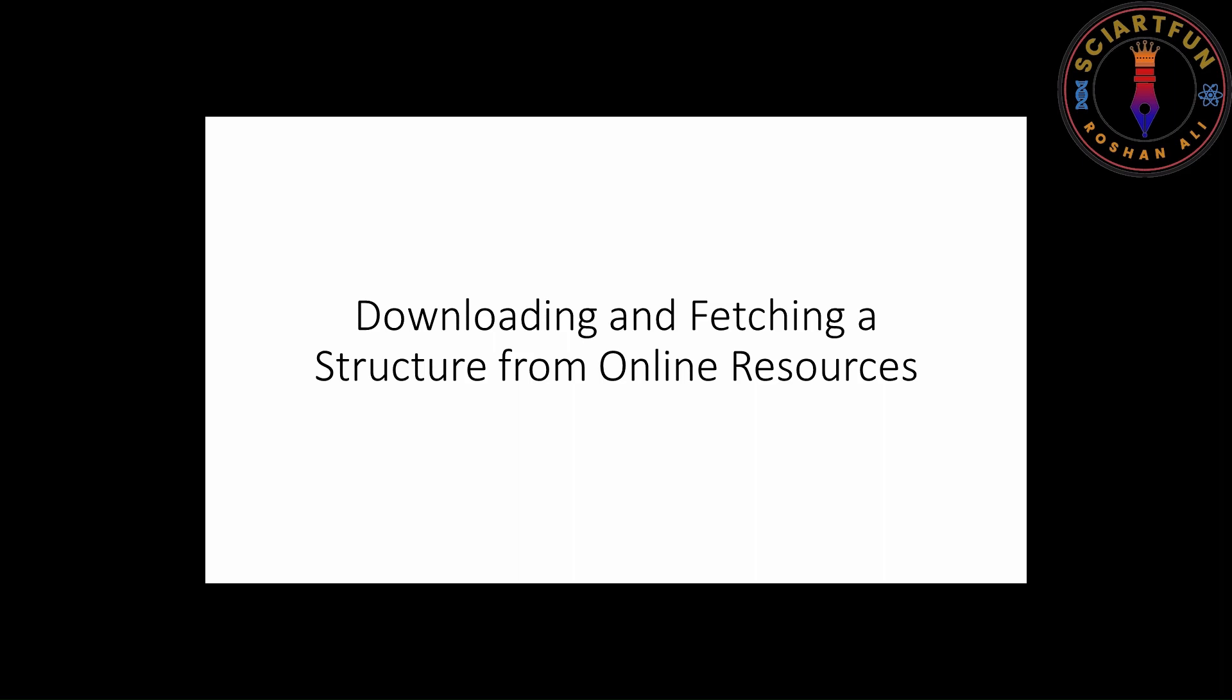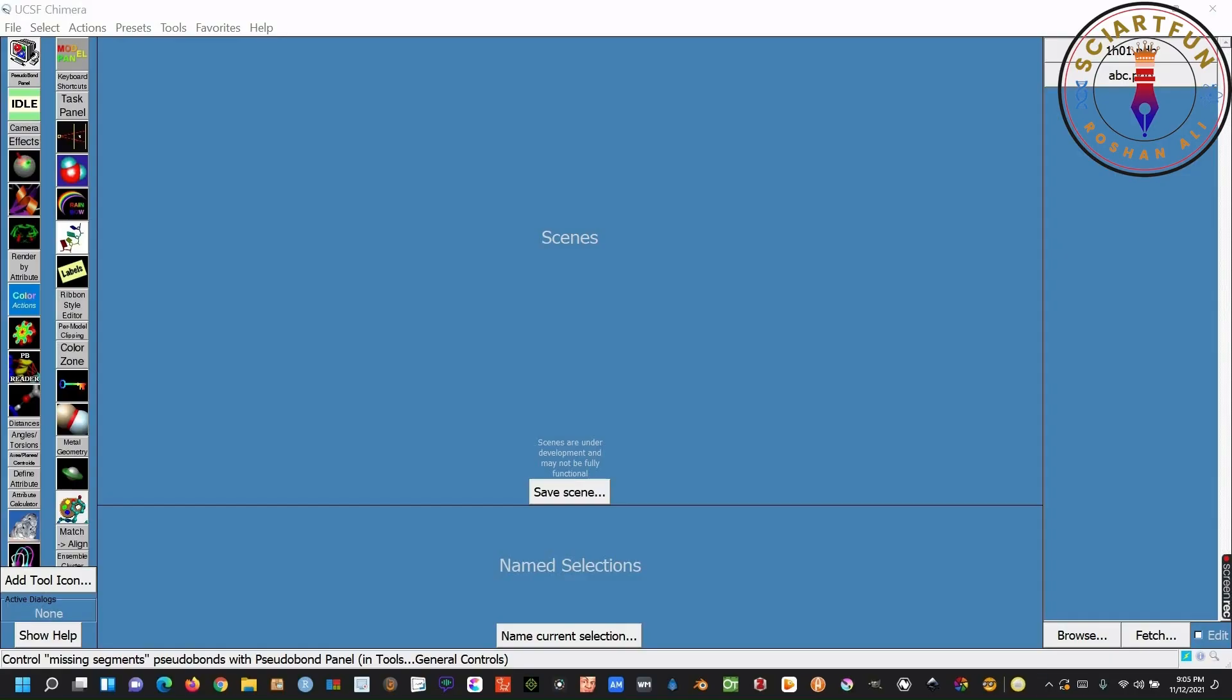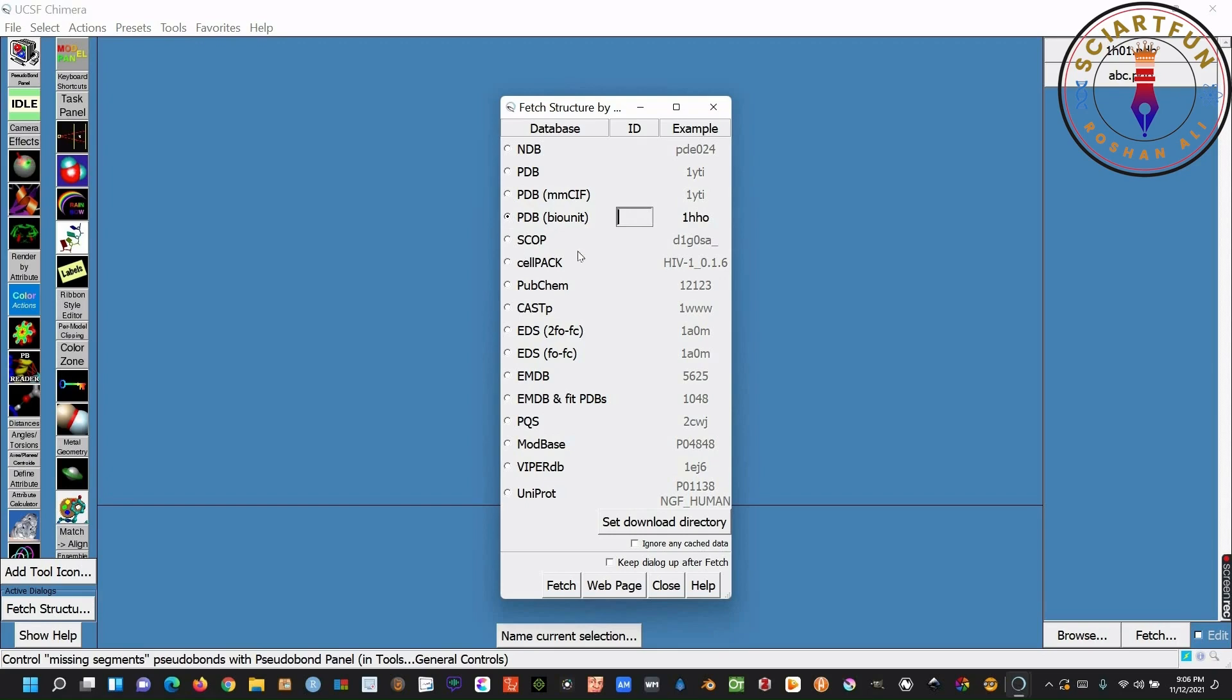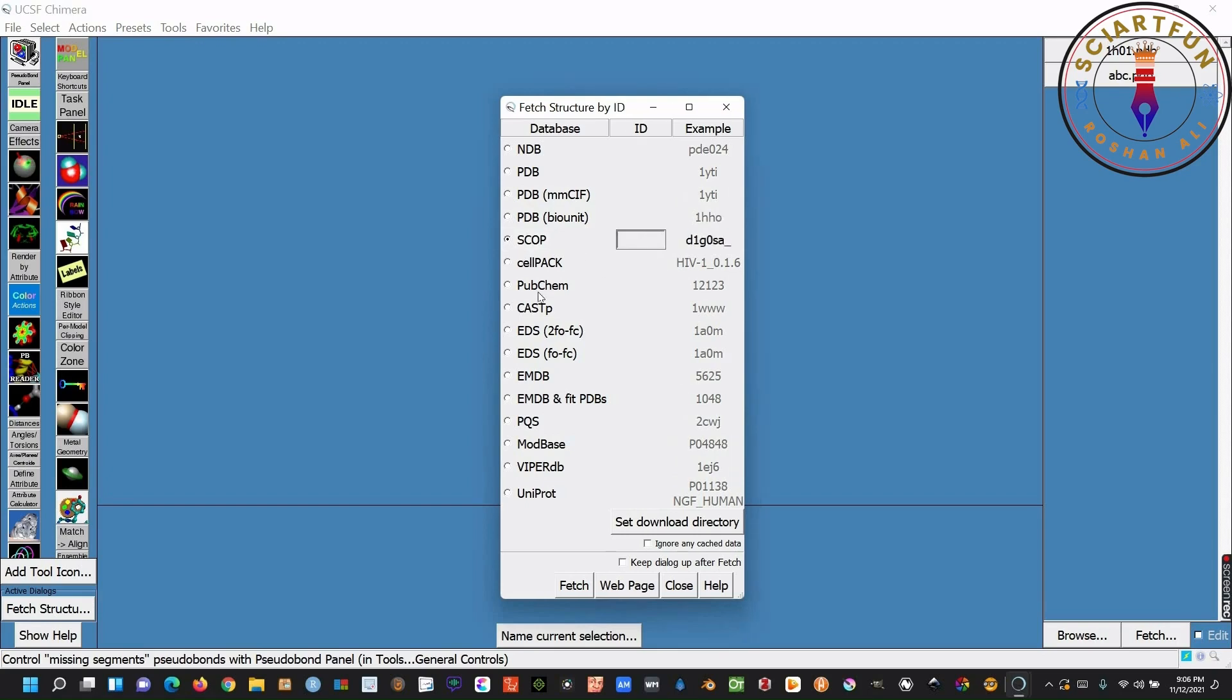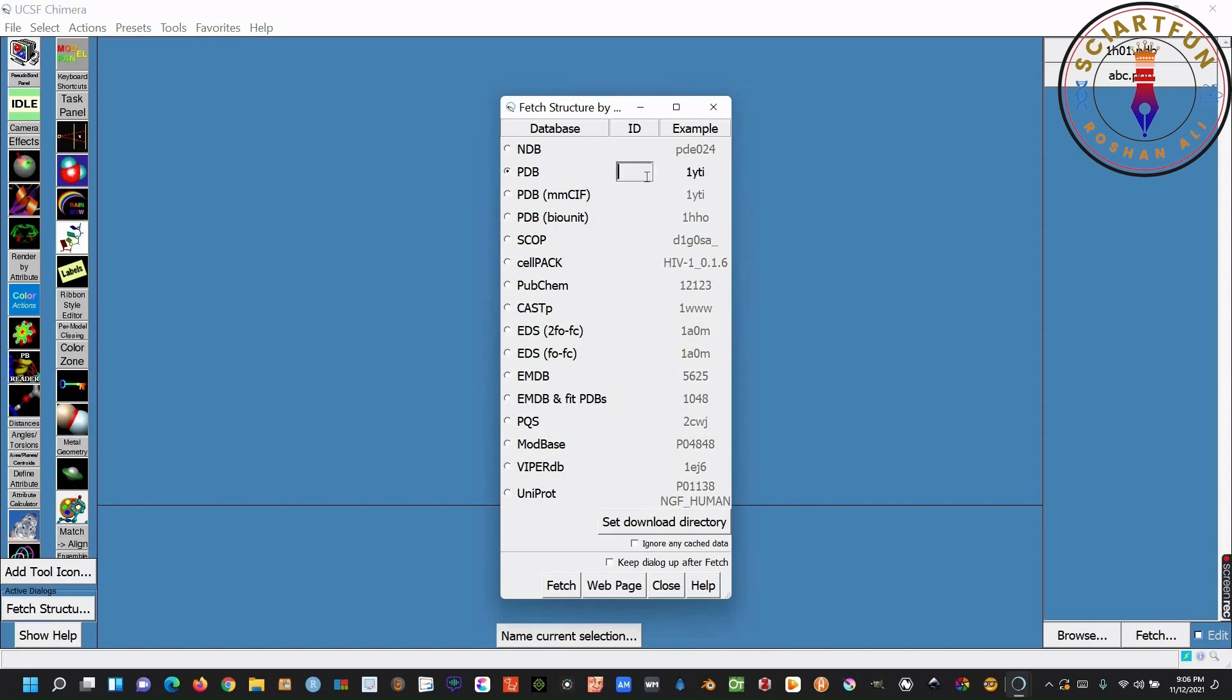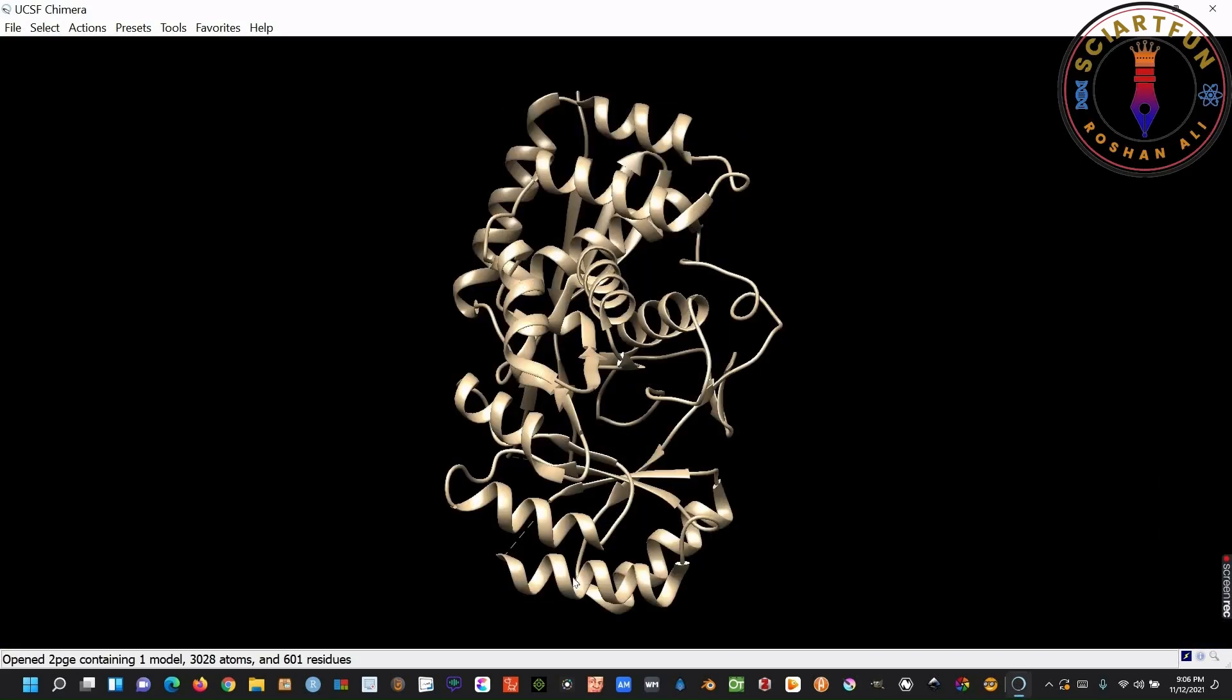Now, let me show you how to download and fetch a protein structure from online resources. To achieve this objective, you have to click this fetch button. Here is the list of online databases. You can download your structure from any database, if you know the code or ID of the structure in that database. I will show you how to download the structure from PDB. Just type your code here and then click on fetch. Here is the structure.